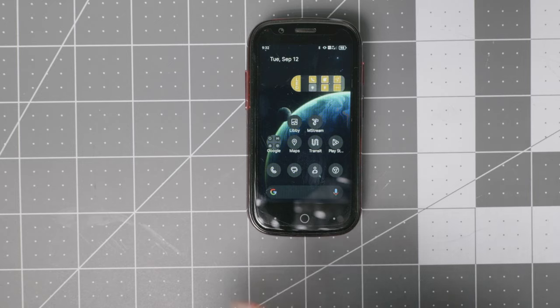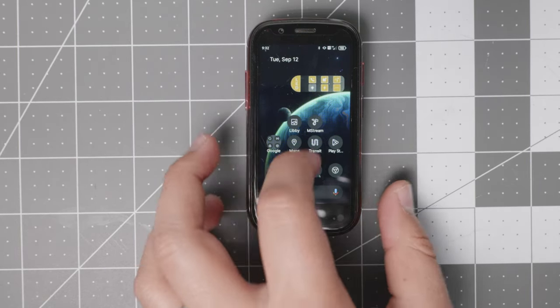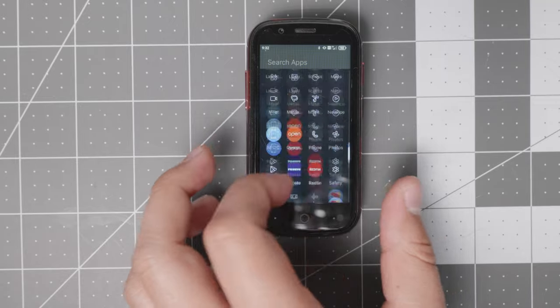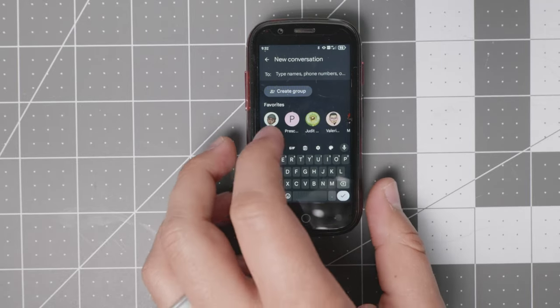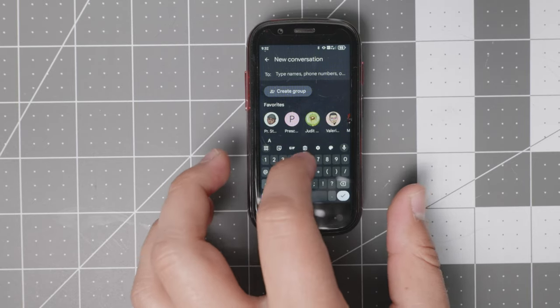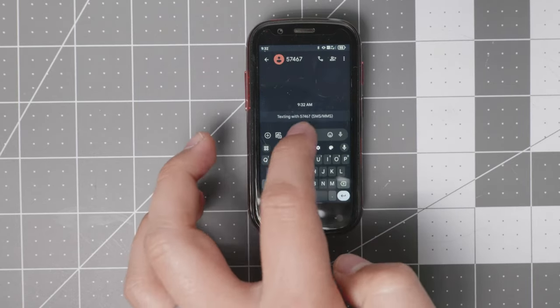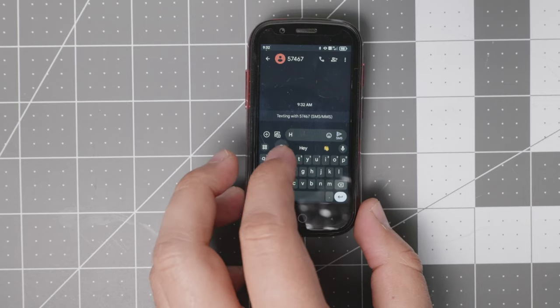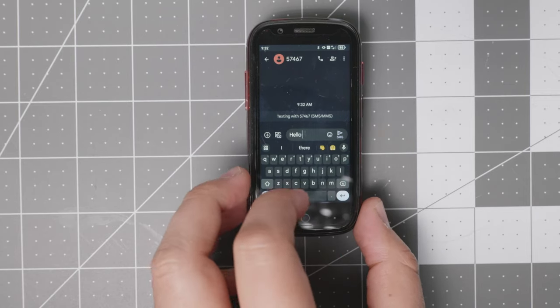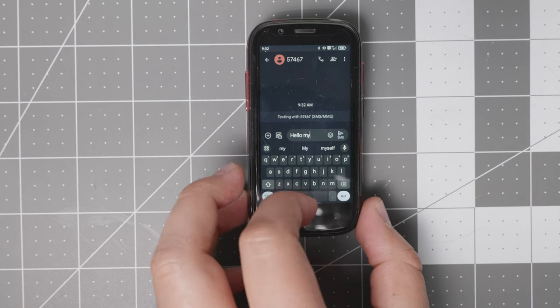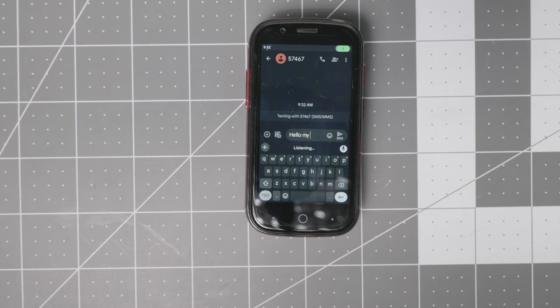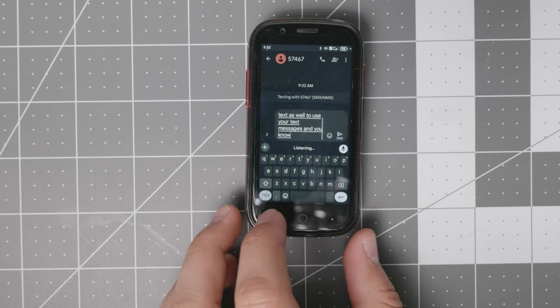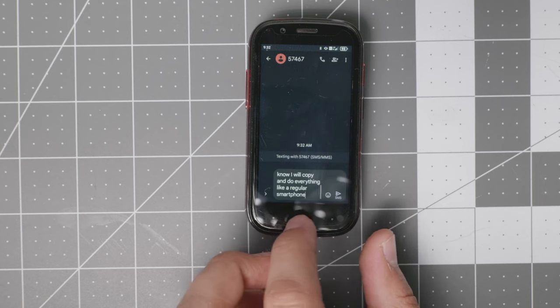A lot of you always say in the comments, what about QR codes? What about WhatsApp? What about all these different things? I need this, I need that. So here, let me just add a phone number, fake one. And here's how you text. As you see right here, I'm doing it one-handed. It's perfectly doable. You also have voice-to-text to use your text messages. It will work like a regular smartphone, so there will not be any issues.